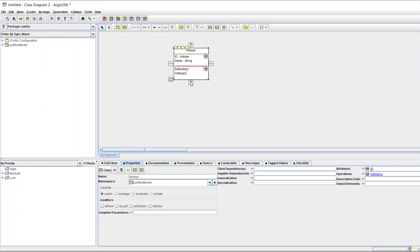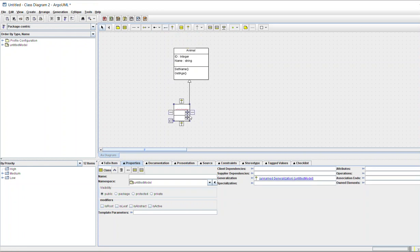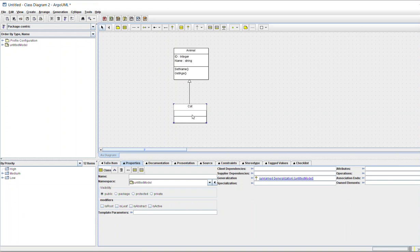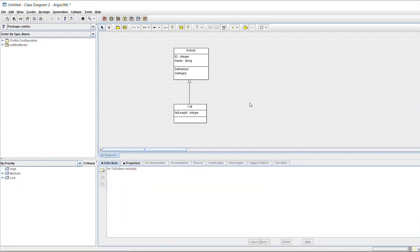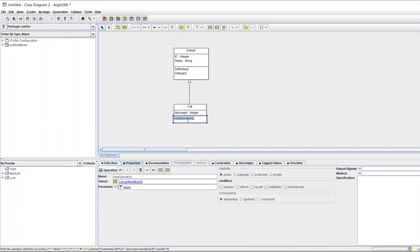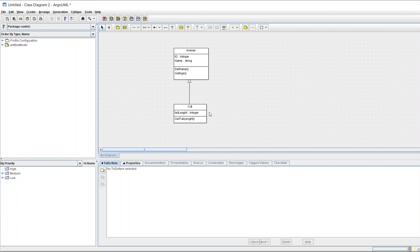For inheritance, click the inheritance icon — you can see it here — which gives you the generalization option. Select generalization, then add the Cat class. For Cat, you can write the attribute tailLength and add a method like getTailLength.